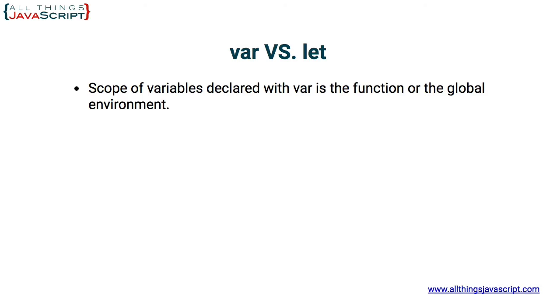So first, the scope of variables declared with var is the function itself or if they're declared as a global variable, it is the global environment.